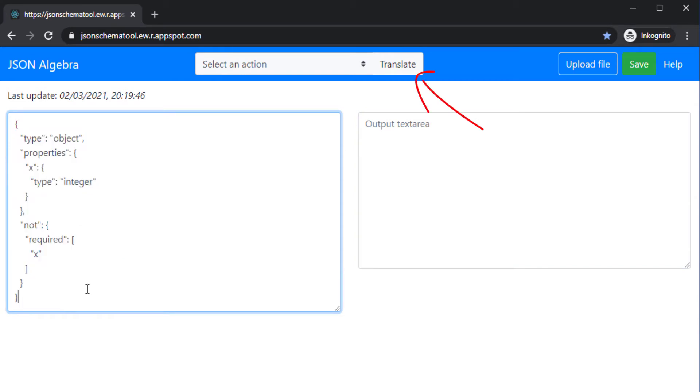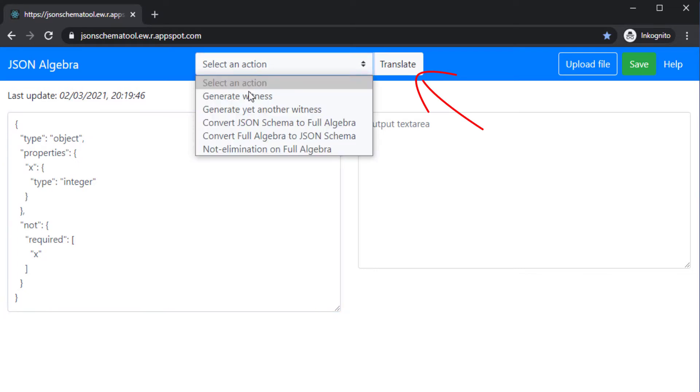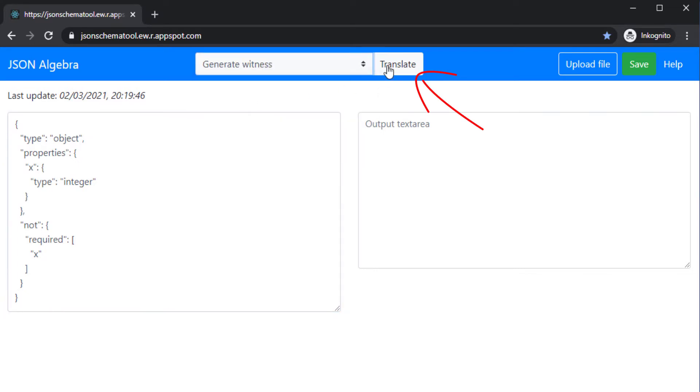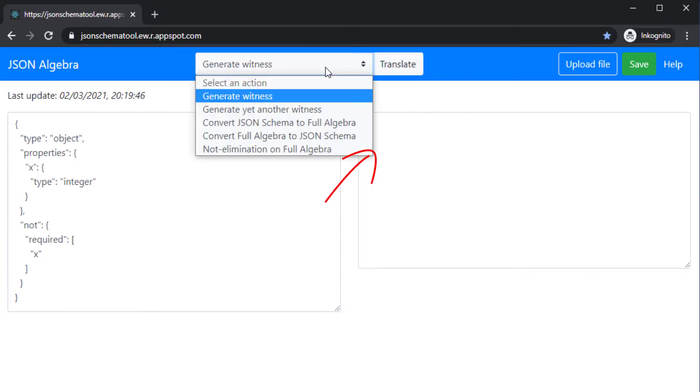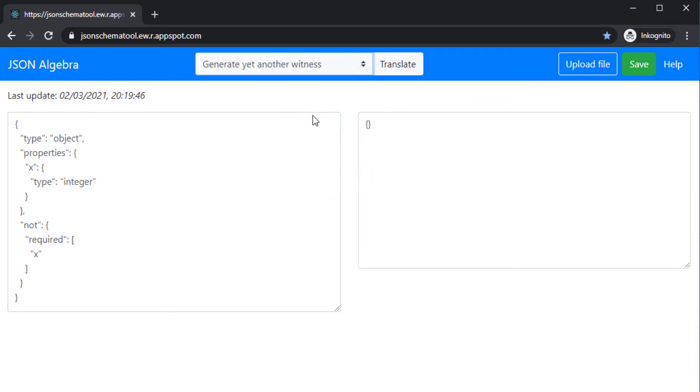Let's generate a witness upon the push of a button. Here we go. How nice! Can I get another?